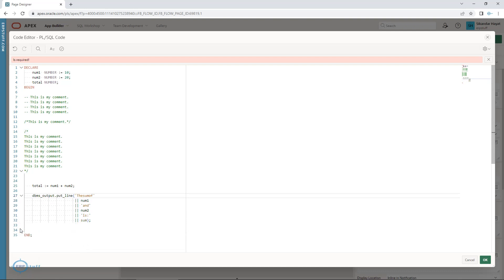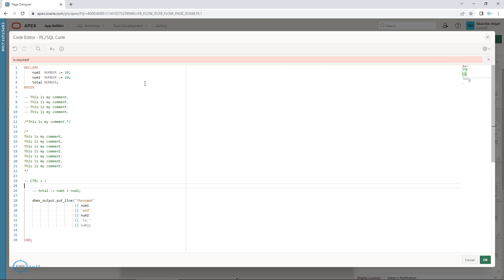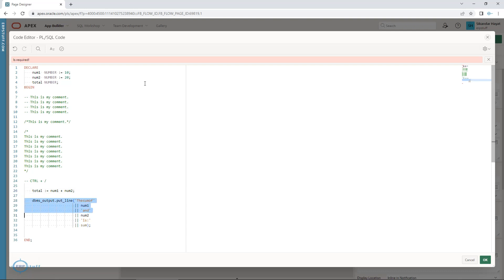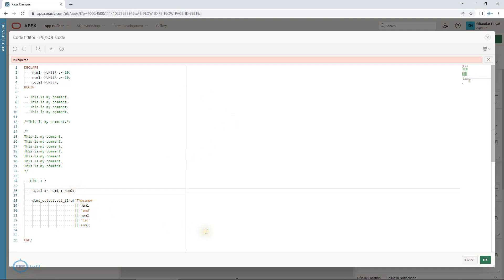There is another way available in both APEX and PL/SQL Developer. For a single line, just place your cursor in that line and press Control + forward-slash. This is a toggle — pressing it once adds the double-hyphen comment, and pressing it again removes it, toggling back to normal. For a multi-line block, select the whole block and press Control + forward-slash — it is commented. Select the range again and press Control + forward-slash to uncomment.